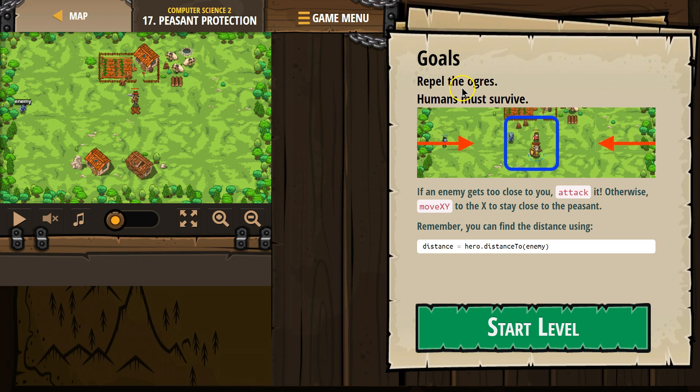Goals: Repel the ogres, humans must survive. If an enemy gets too close to you, attack it. Otherwise, move XY to stay close to the peasant.